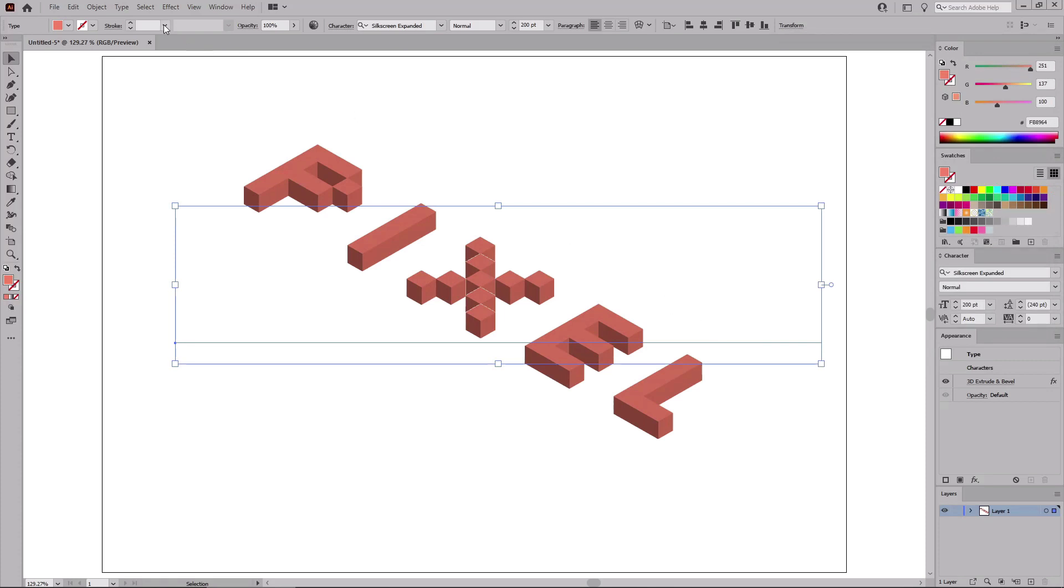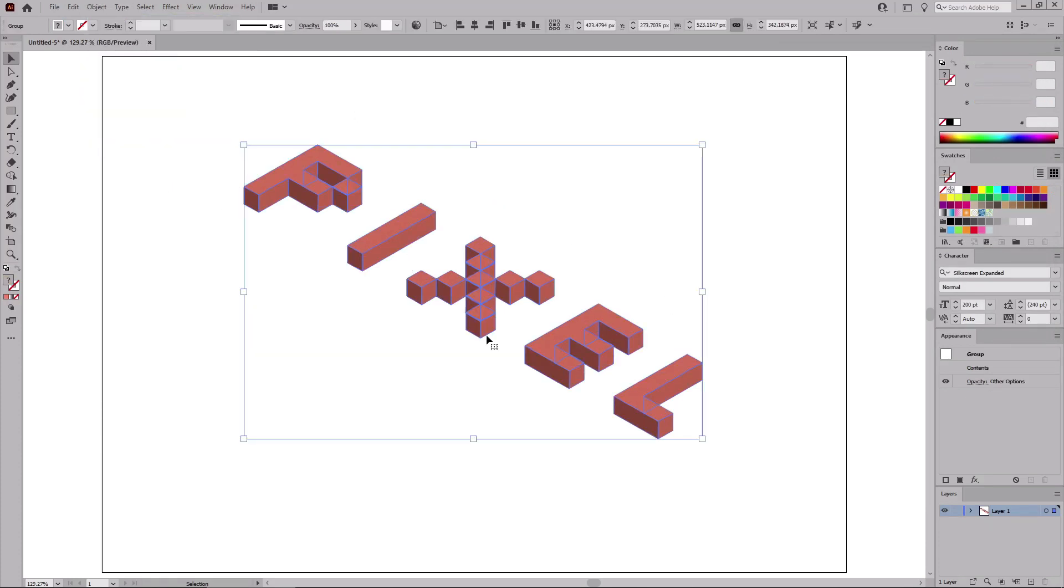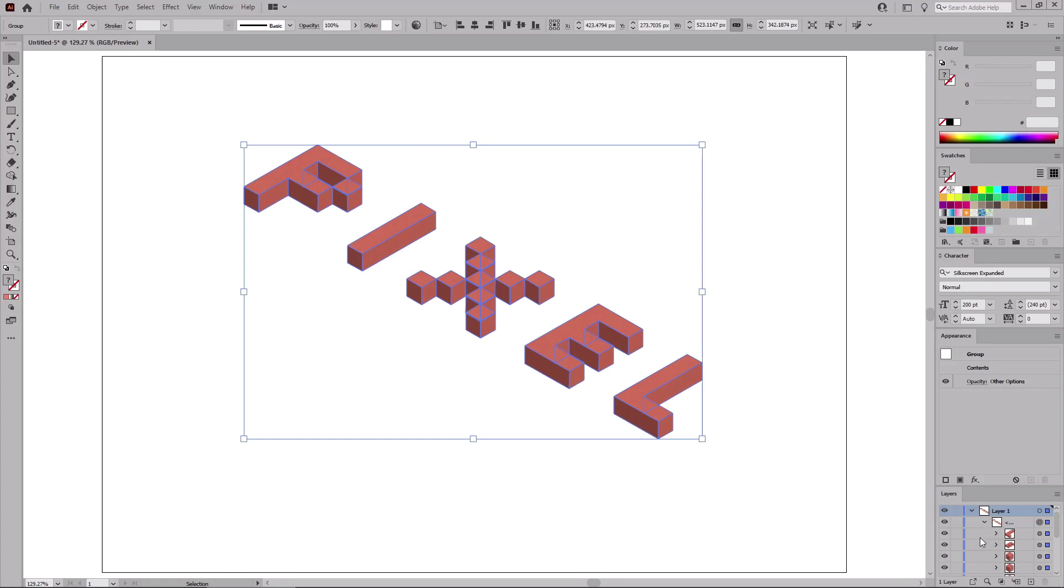And then go to Object and expand Appearance to expand your 3D effect. Now if you open your layer from the layers panel, you can see that by expanding the 3D effect, you created this massive group of subgroups which contain all the shifts that make up your 3D text.